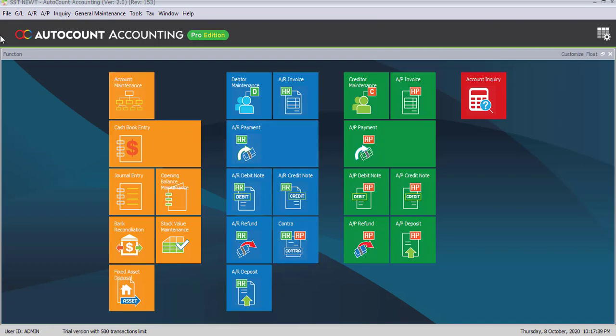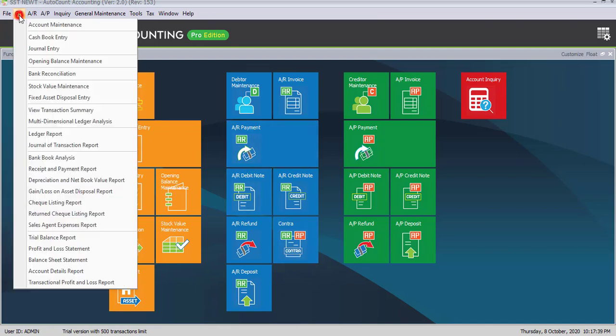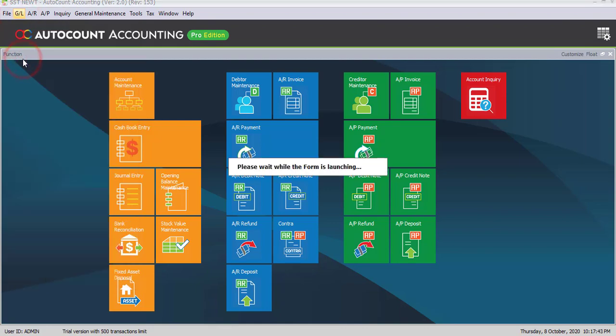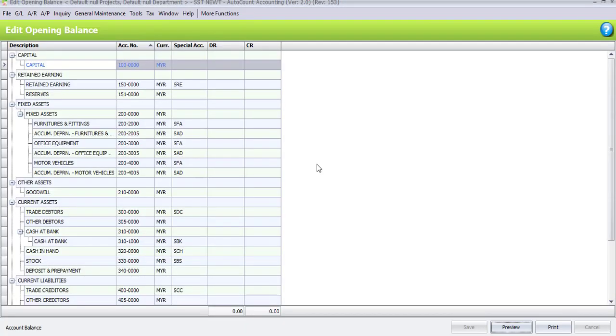So please go to GL, Opening Balance Maintenance. So in this opening balance maintenance, we're going to enter some figures. The first figure we're going to enter is on Capital, will be on credit side 200,000.